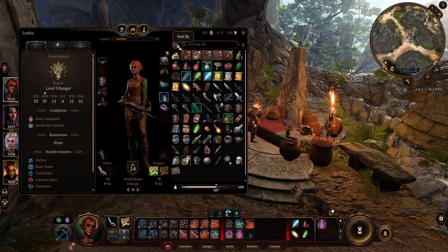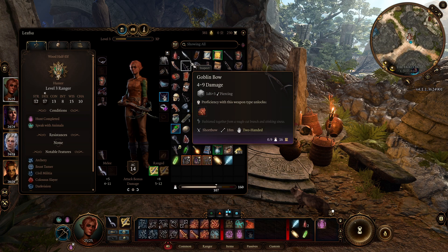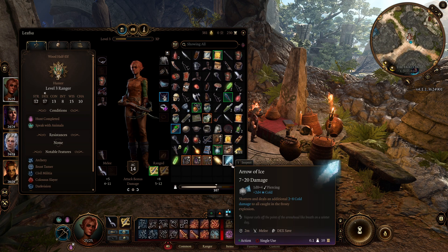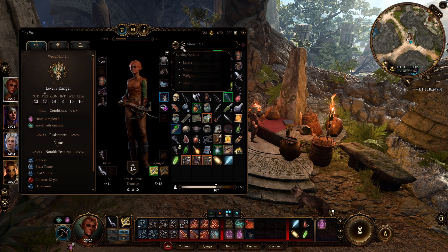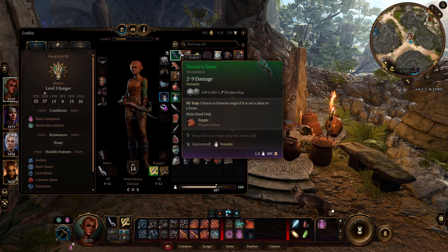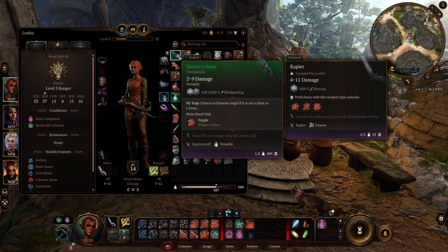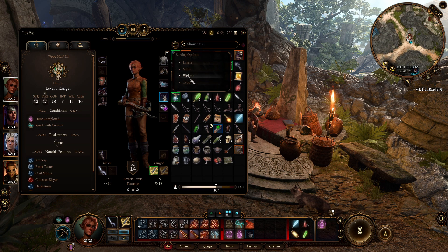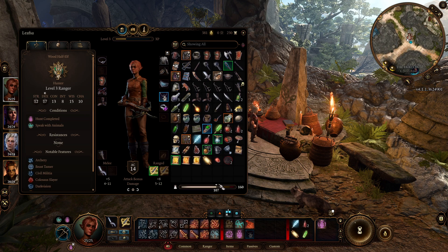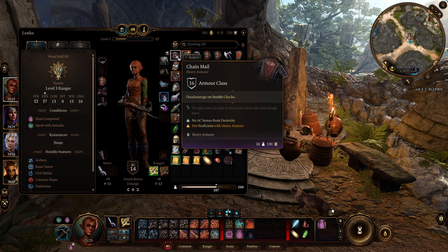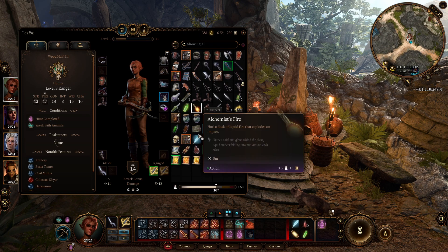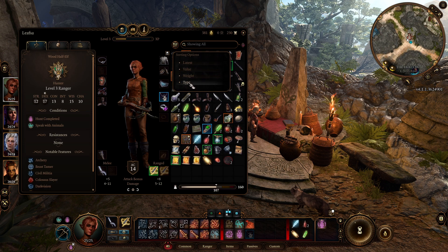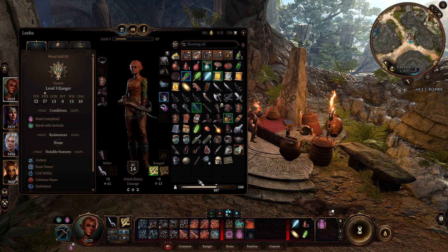There is a sort command here. You can sort by latest - what you picked up last. Or you can sort by value, which shows the most expensive item first - my most expensive item is 400 gold while some are only one gold. You can sort by weight, which is important when you're close to your weight limit and want to send the heaviest things to someone else. Then you can sort by type, which becomes more helpful when doing personal inventory management.